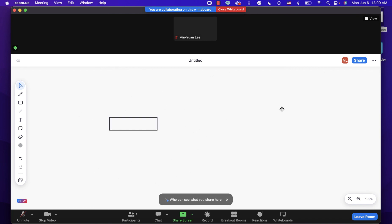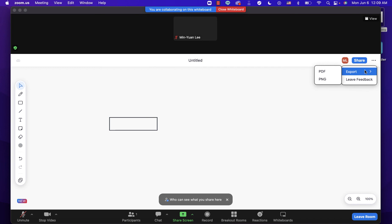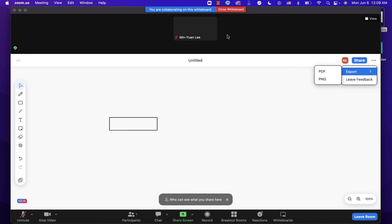At the end, if participants want to export the whiteboard, they can click the three-dot icon beside the Share button and export the whiteboard to PDF or PNG. That's it — thank you for watching!